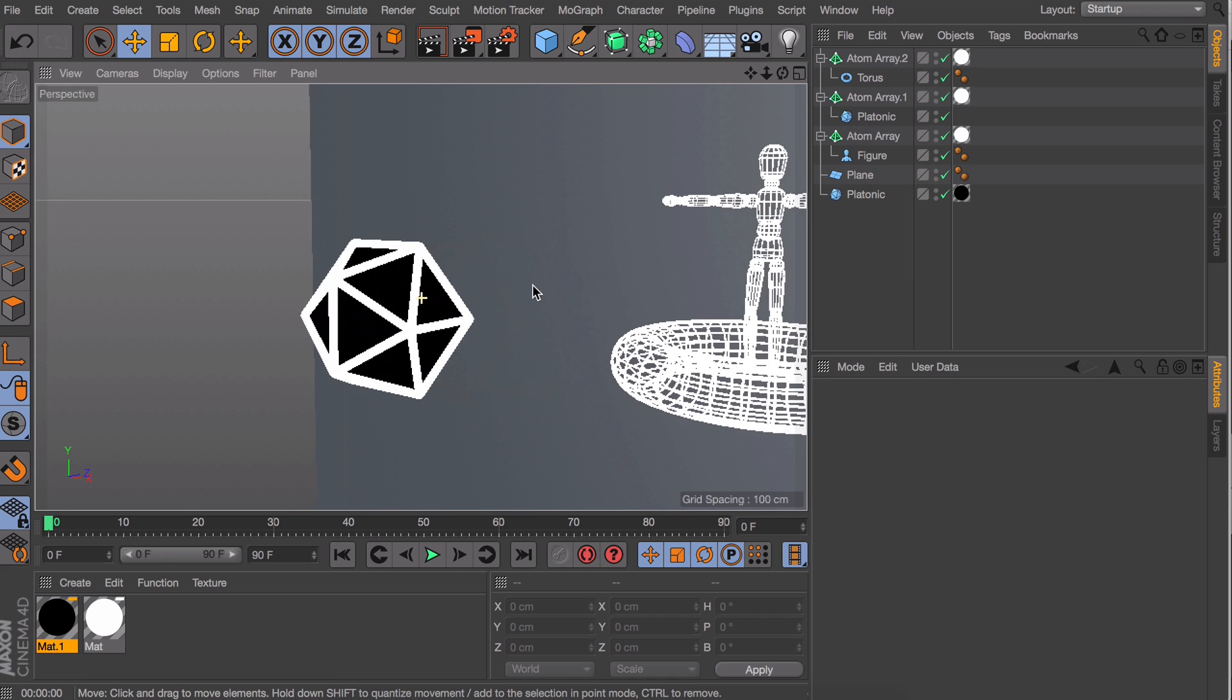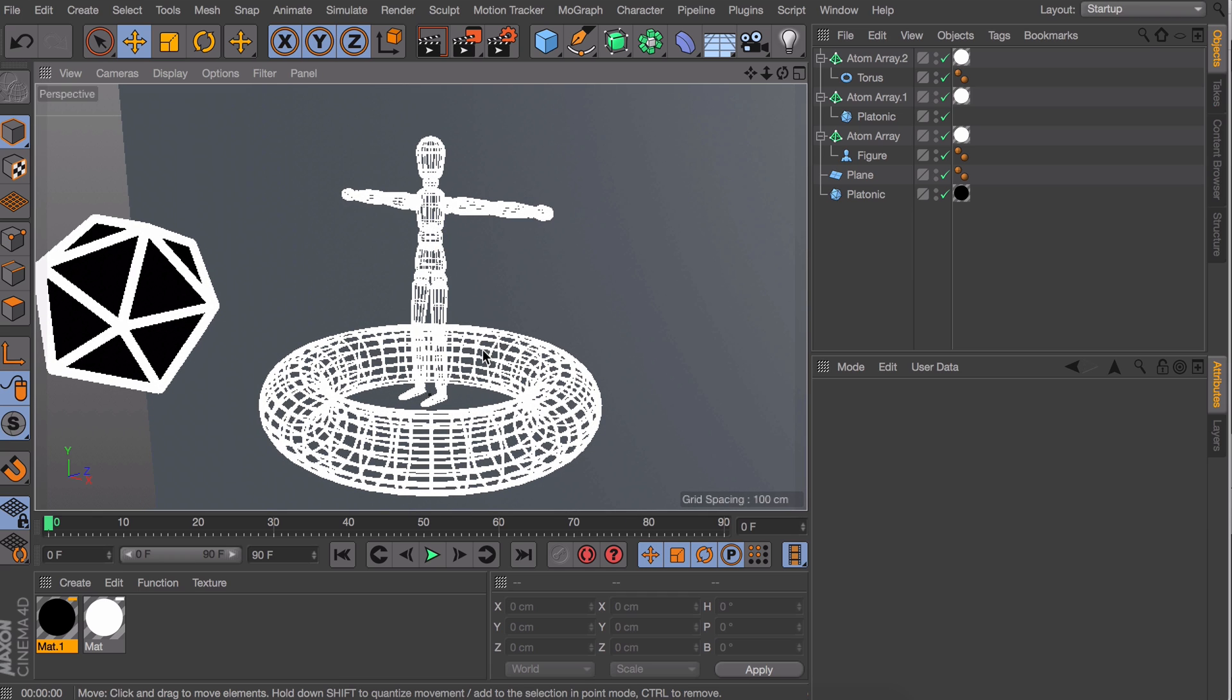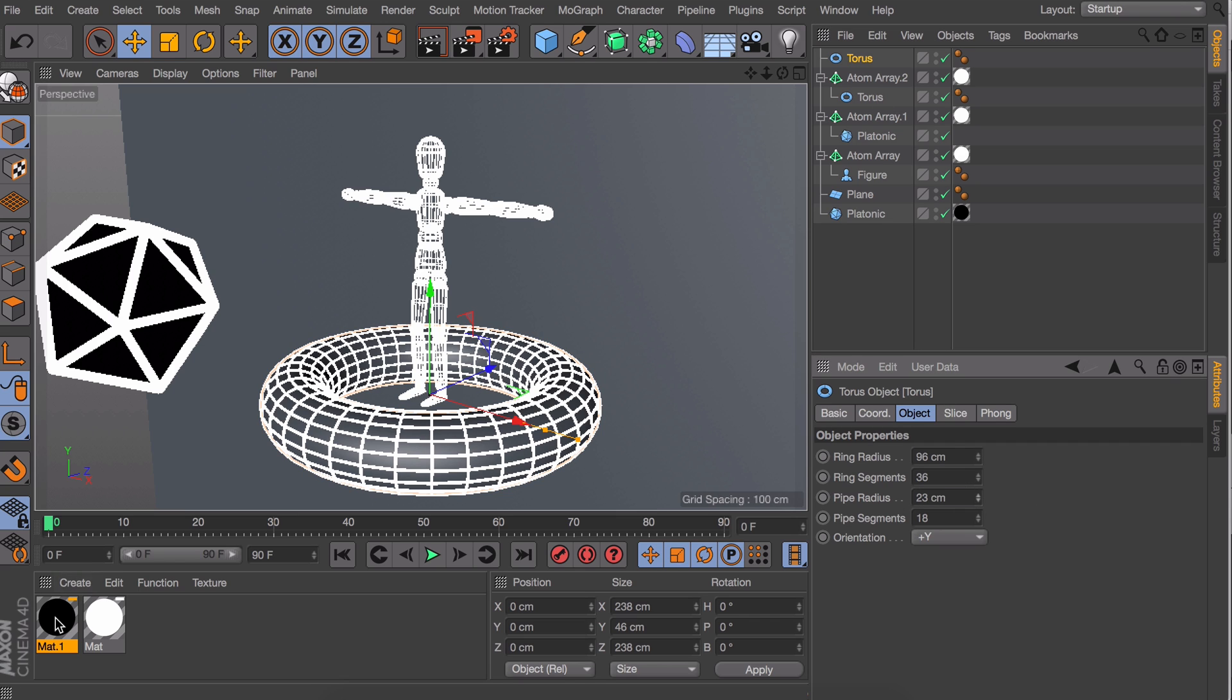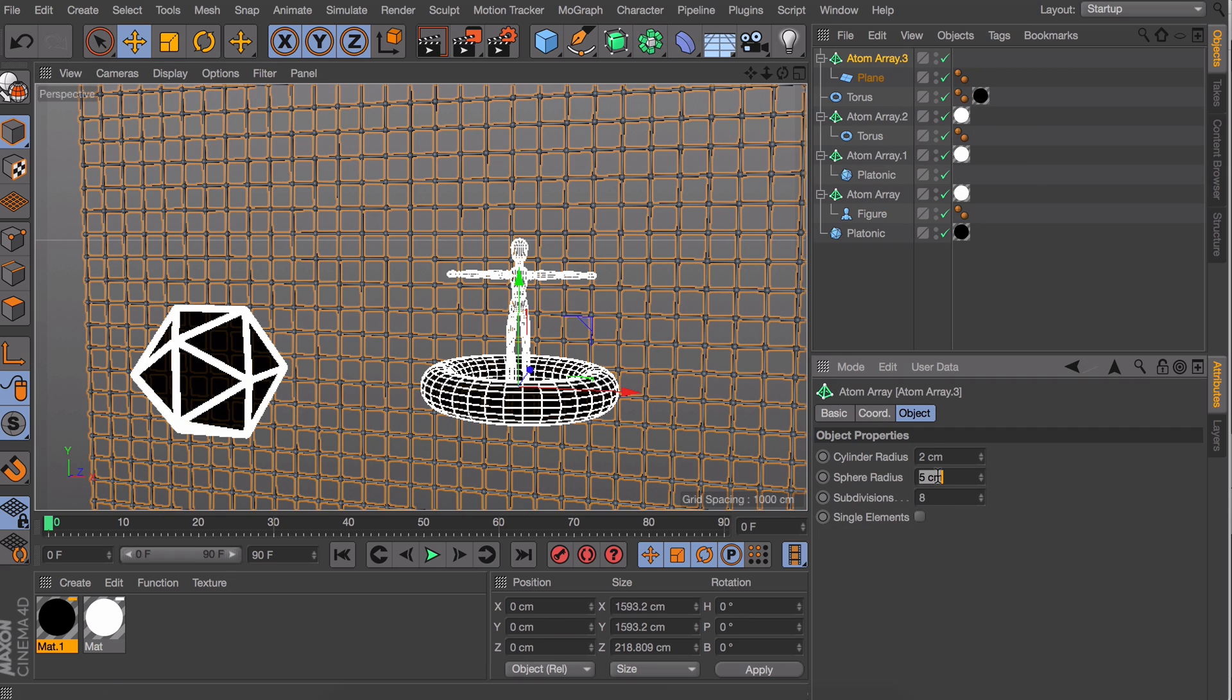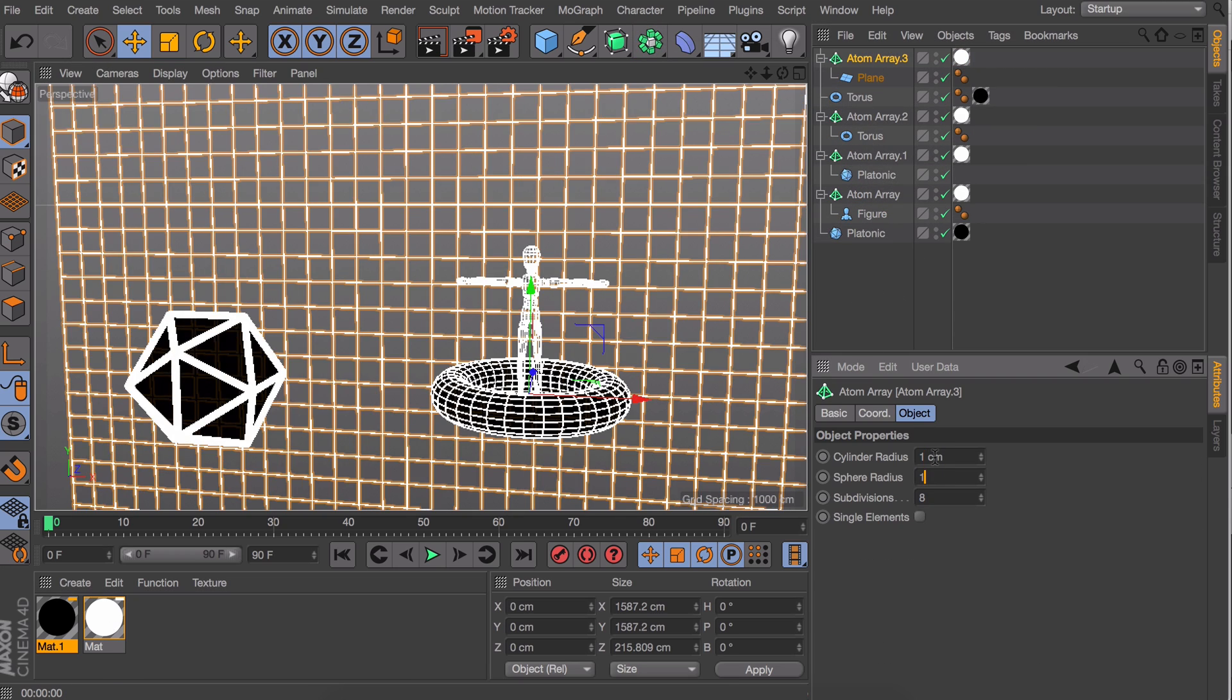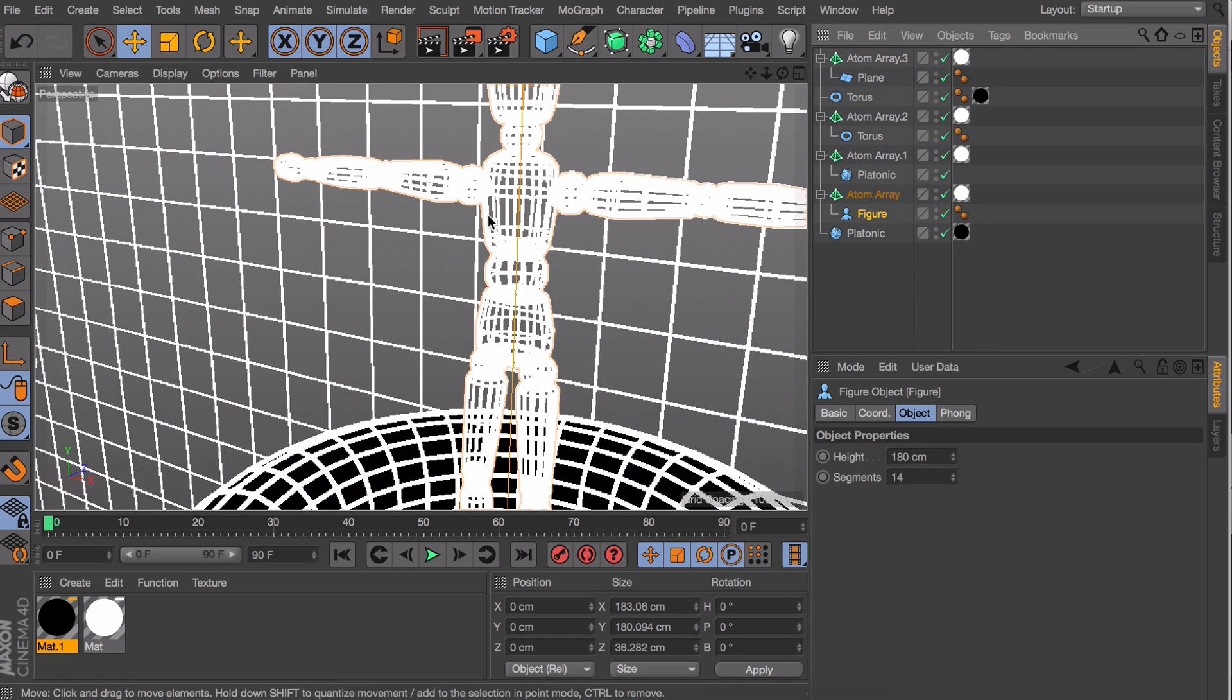All right so that works, let's try this with the other objects as well. And as you can see on the torus this cannot be done by just simply scaling it down because of the hole in the center. Instead we need to scale down the ring radius. Now for this plane in the back just the atom array will do because it's already a flat shape anyway.